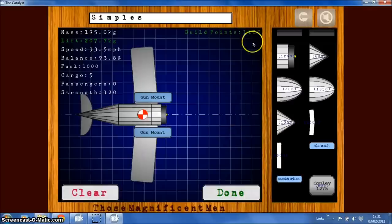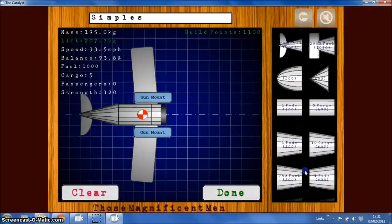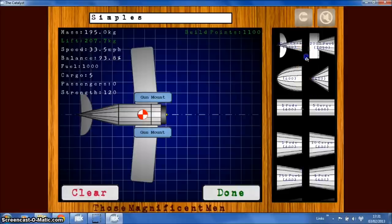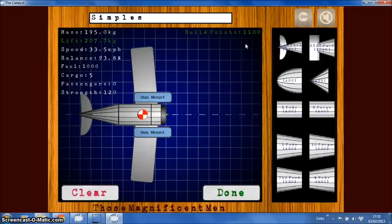Ignore the points for now. In later versions I want to cap the design you can make based on your progress through the game. So the further you progress through the game the higher this point allocation will go, and so you can make crazier and crazier aircraft.